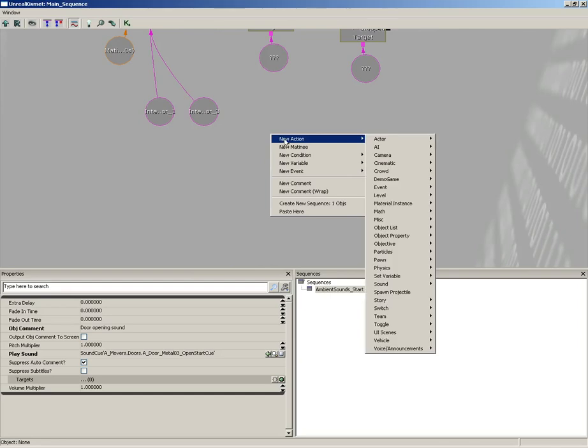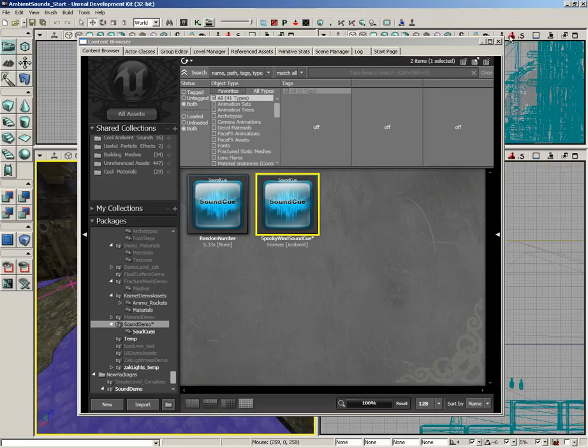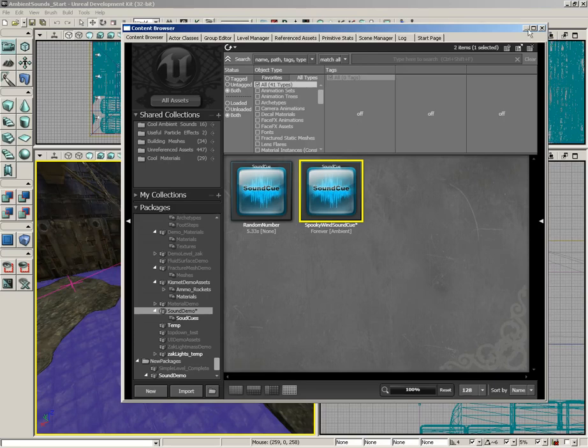What we're going to do instead is bring in a sound actor to control playback. It's a positional object we can actually place somewhere in the level. So let's do that. I've got my sound cue selected. Let's close the content browser. I'm going to right-click here on the floor and choose Add Actor.